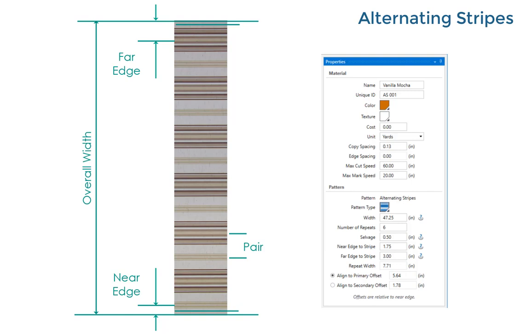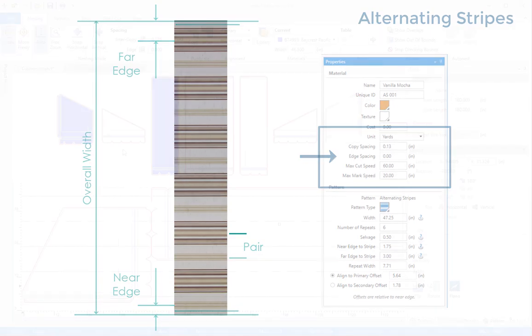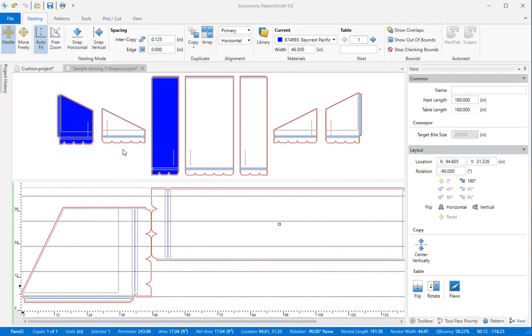When you're adding striped fabrics to the material library it's best to set the edge spacing to zero. Patterns often use the selvage as a seam allowance so you'll need to nest all the way to the fabric edge.